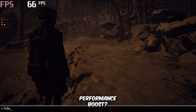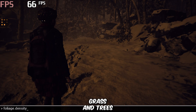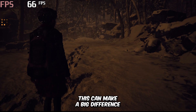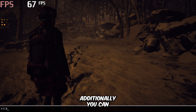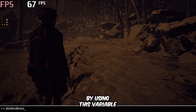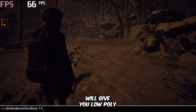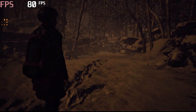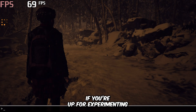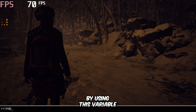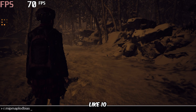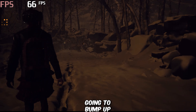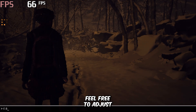Looking for an extra performance boost? You can clear out unnecessary elements like bushes, grass, and trees by using this variable and setting its value to 0.1. This can make a big difference, especially if you're using integrated graphics. Additionally, you can lower the character level of detail by using this variable and setting its value to 15, which will give you low poly models for even better performance. If you're up for experimenting, you can switch on potato graphics by using this variable and setting its value to a higher number, like 10. The higher you go, the more the textures get downgraded. Now things might look a bit pixelated at this point, so I'm going to bump up the screen percentage slightly. Feel free to adjust it to whatever looks best for you.